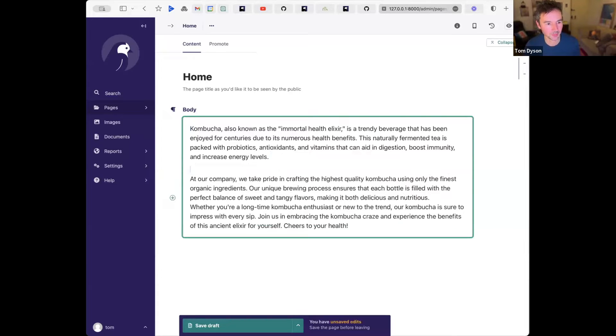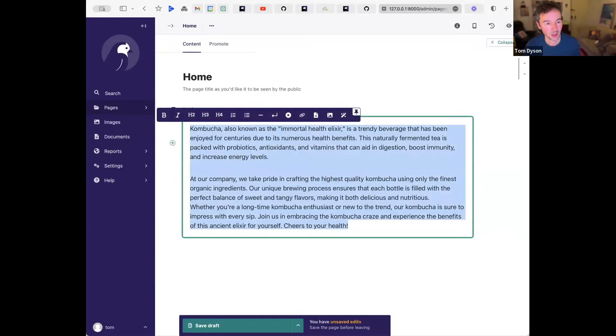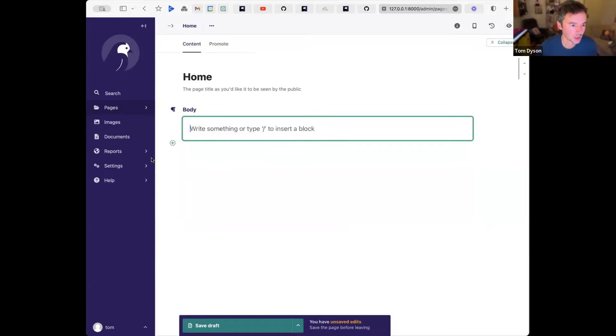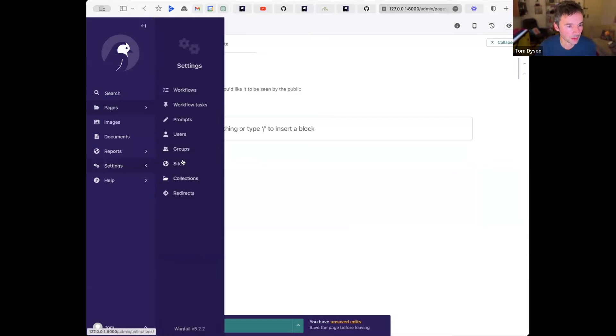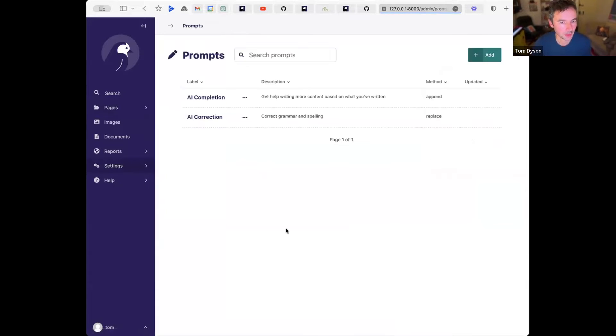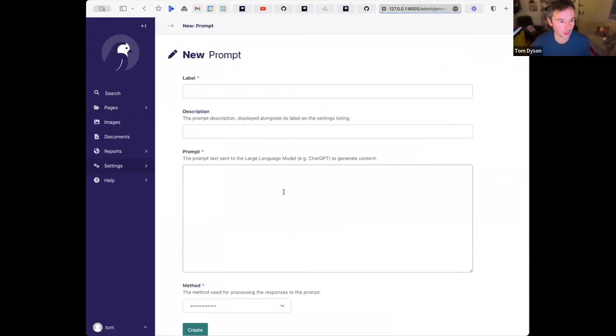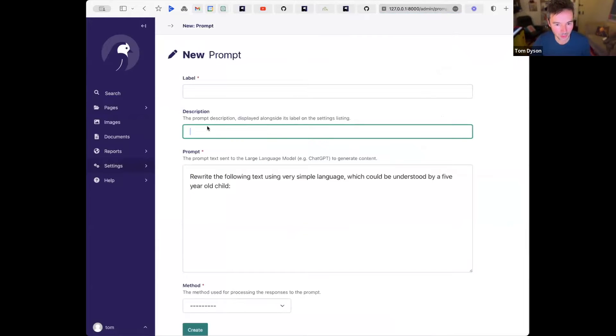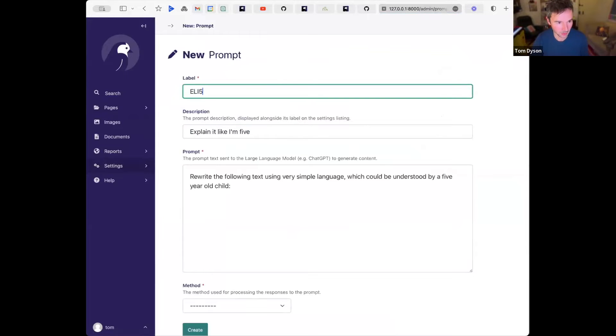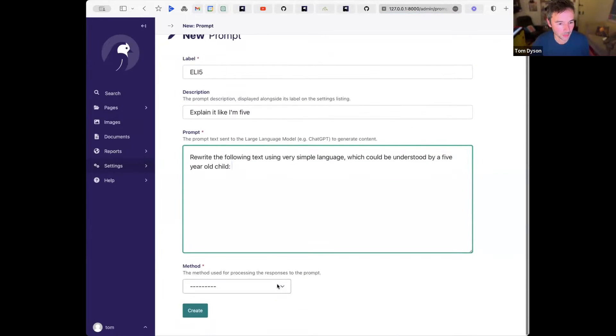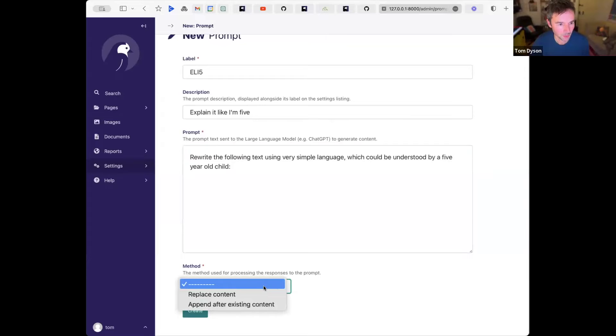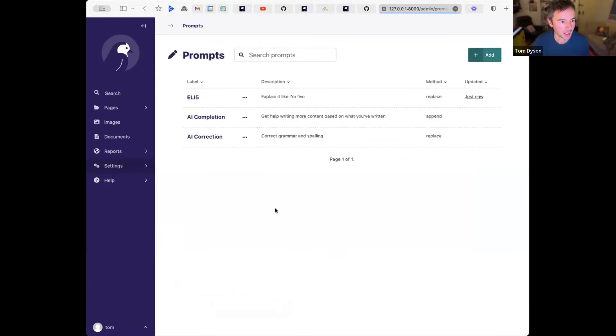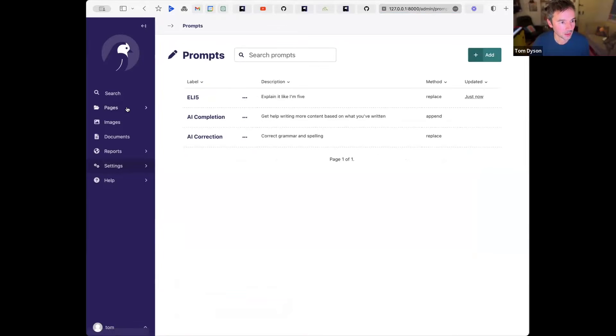So just those two points themselves are a useful start. But what I want to highlight is how easy it is for you to write your own prompts. So if I go now to Settings and then Prompts, I'm going to leave the page and I'm going to add a new prompt. And I'm going to ask it to rewrite the following text using very simple language, which could be understood by a five-year-old child. The description is explained like five. And then here I choose the method, so whether I want to replace content or append after. In this case, I want to replace. So I'll create my prompt, and I'll go back to that home page.